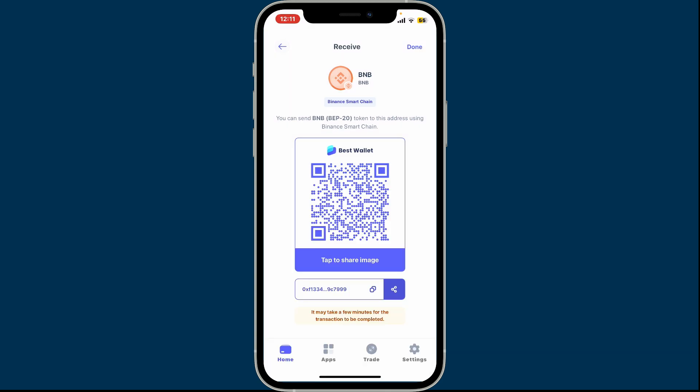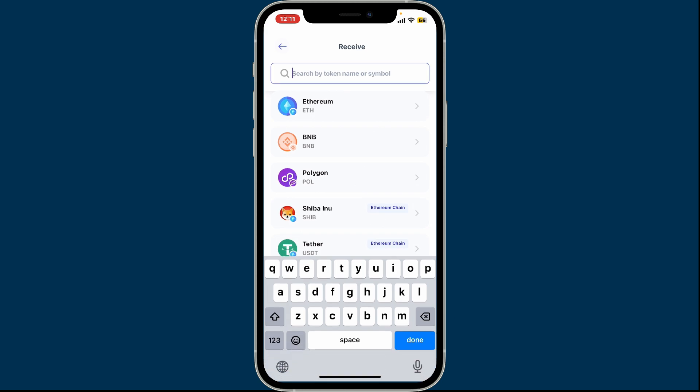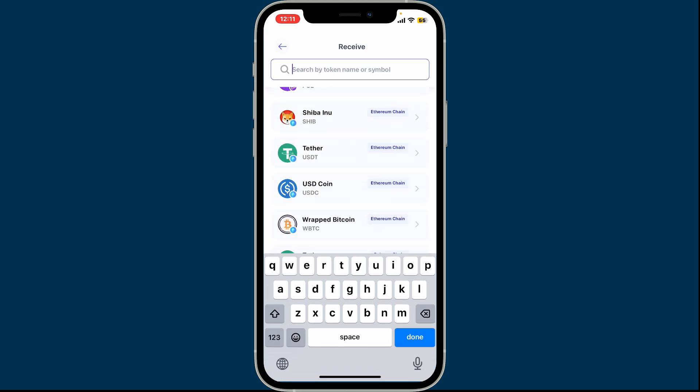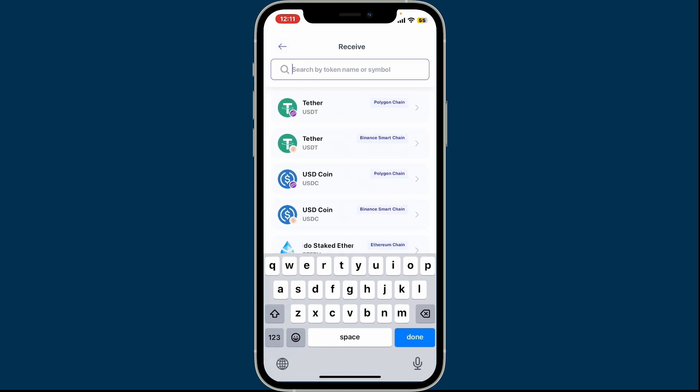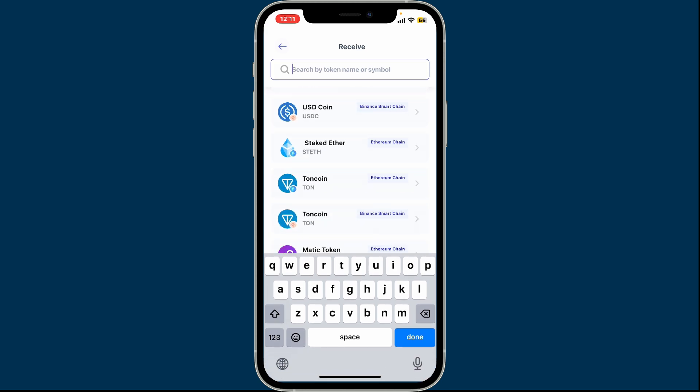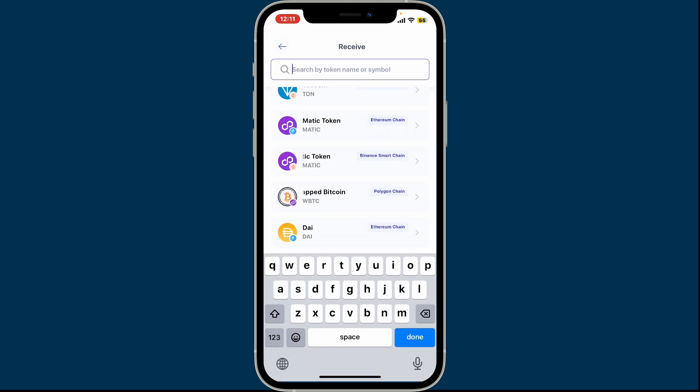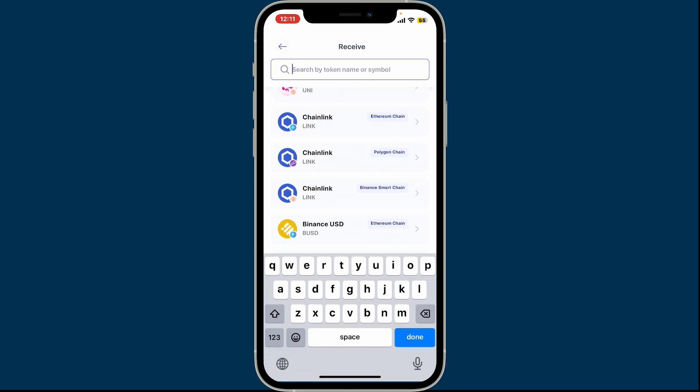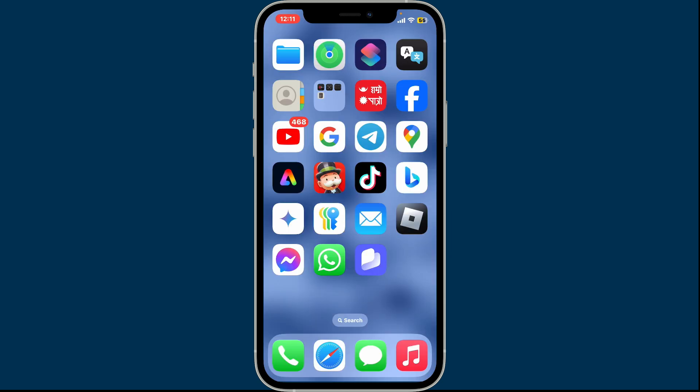That is how you find your wallet address in the Best Wallet app. You can also go ahead and view other tokens to see their wallet addresses as well. I hope the tutorial was helpful to you.